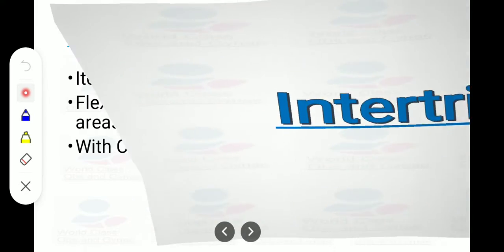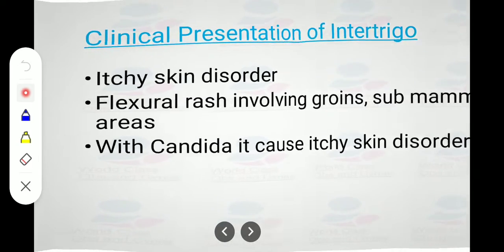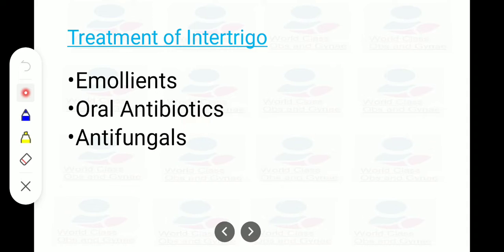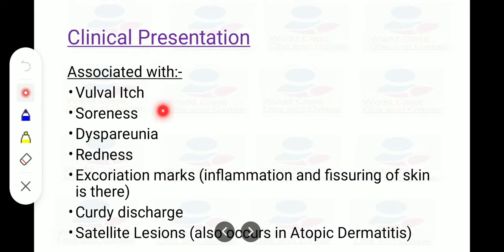Intertrigo is an itchy skin disorder similar to lichen simplex, involving flexural rash in the groin and submammary areas. It is associated with candidiasis, and treatment includes emollients, antibiotics, and antifungals. Vulval candidiasis presents with itch, soreness, dyspareunia, redness, excoriation, fissuring, curdy white discharge, and satellite lesions. Satellite lesions occur in both atopic dermatitis and vulval candidiasis — an important MCQ point.